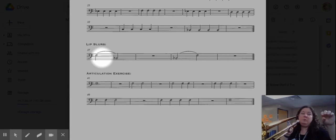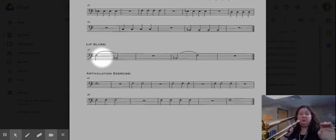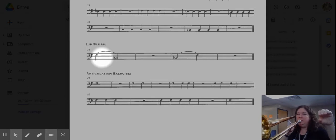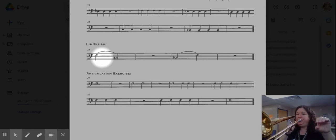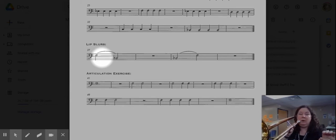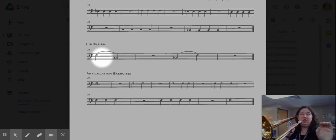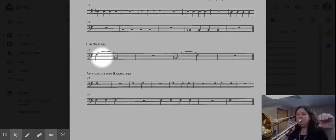Now if I move very slowly going from the ah shape to the oh shape my sound will do this and it sounds kind of gross. So what I need to do is I need to make that change from the ah to the oh pretty quickly.